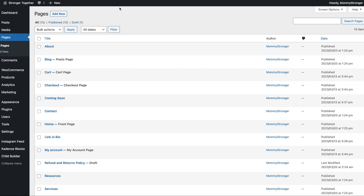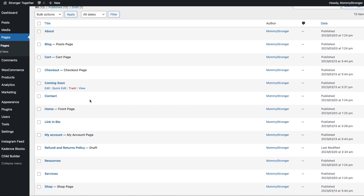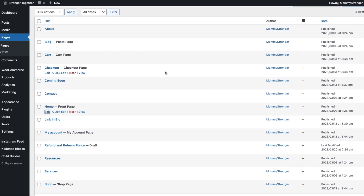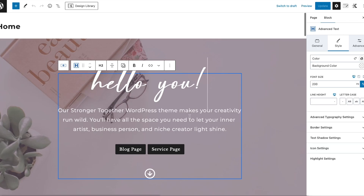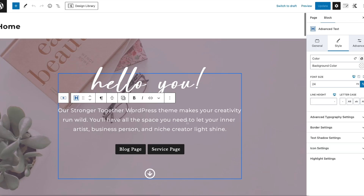Let's go to Pages and open the Home page — I'll click Edit. This page is using the standard font we chose. Over on the right side, if you click anywhere in the content, it pulls up your options for that paragraph.